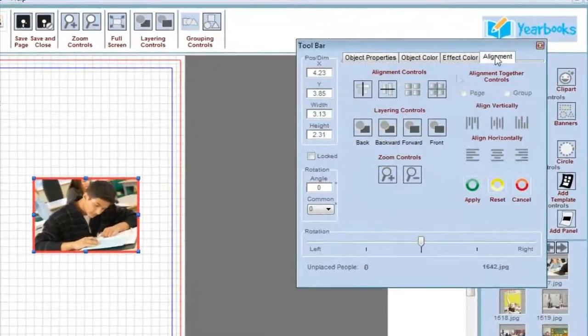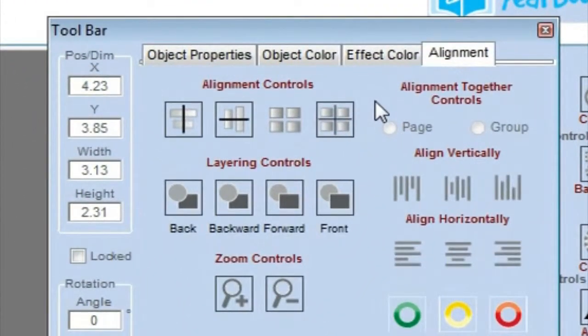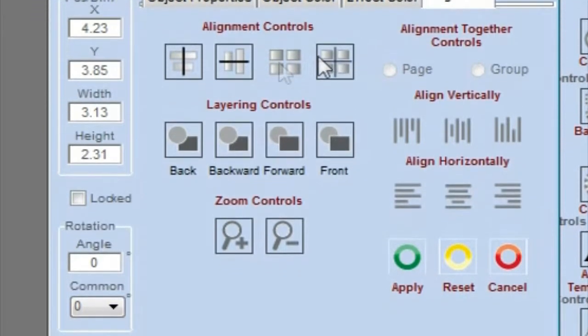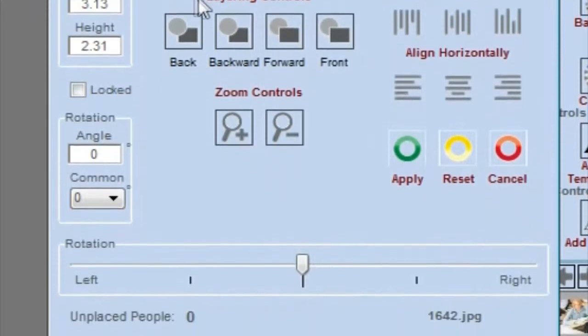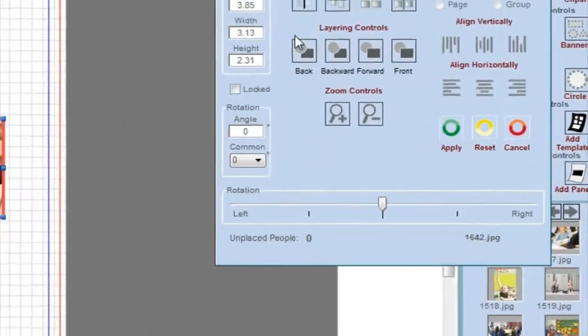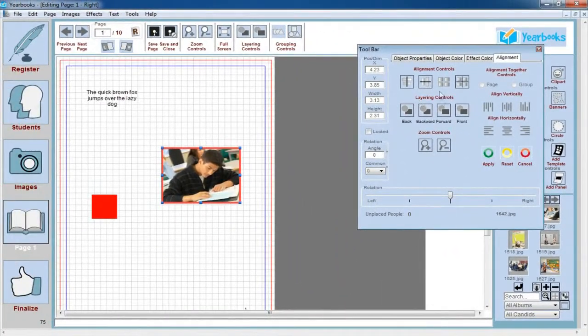Finally, the Alignment tab contains alignment and layering controls for the objects on the page. If you want to align objects together or to the grid, or if you want to layer objects on top of one another, that can all be done from this tab.